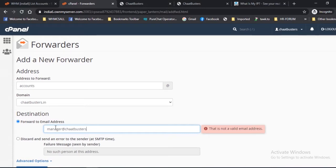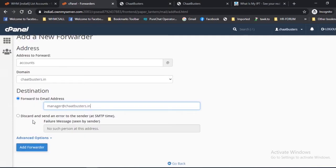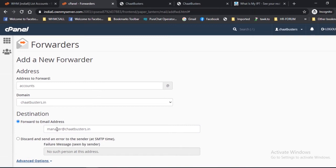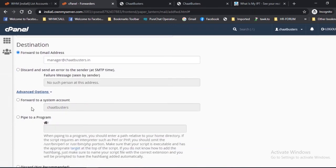Destination: select 'Forward to email address' if you want to forward the email to another address. 'Discard and send an error to the sender' — the failure message seen by the sender. If you do not select this option, the sender will see a message saying no such person at this address. Advanced options: when you select advanced options, a few more advanced features will be made available to you.